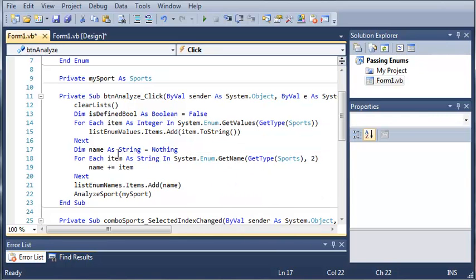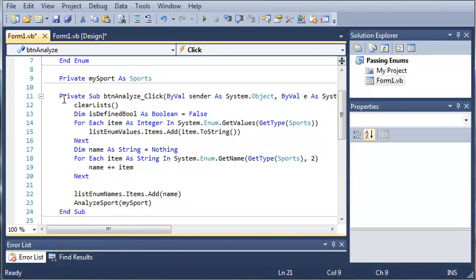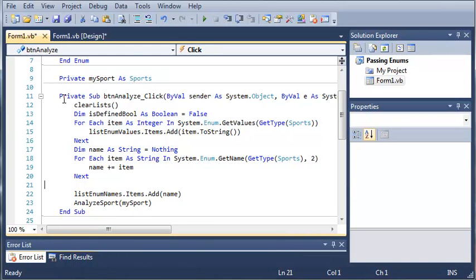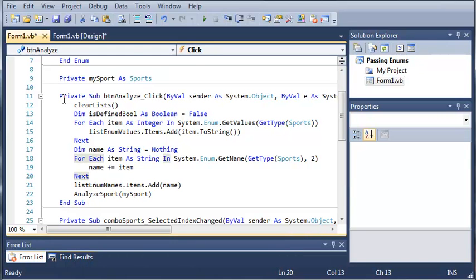And now what we're going to do is below this one, we're going to show a message box and see if a certain enumeration value is defined. Instead of assigning it down there, let's go ahead and assign it up here.